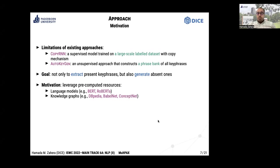Auto-generation is unsupervised, but it constructs a phrase bank of all keyphrases. This phrase bank is domain-specific and only relevant to the datasets and domain it was created from. In our approach, our goal is to extract present keyphrases and generate absent ones with fewer computation resources, leveraging pre-computed resources like state-of-the-art language models and knowledge graphs.